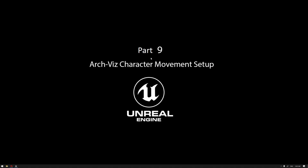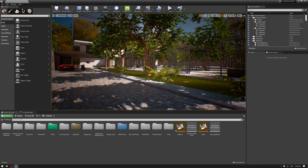Hello everyone, welcome to our learning series of how to use Unreal Engine for architectural visualization. In this video, we're going to learn how to set up an ArcVis character movement inside our project example.